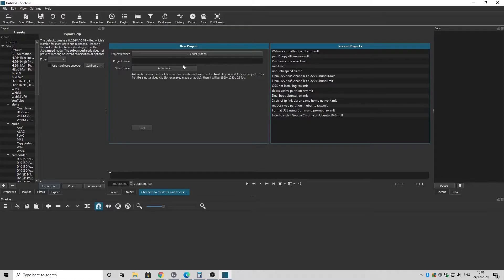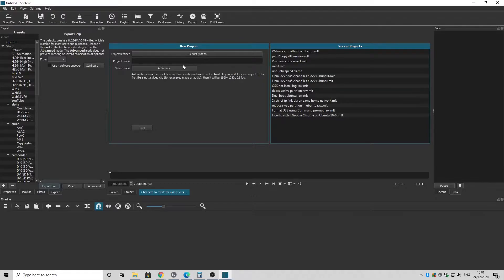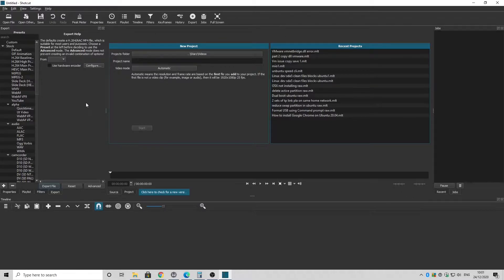So open Shotcut. Now what you need to do is open or get your video that you want to narrate over, so hopefully you've got one ready, and we're going to open that and line that up within the timeline.